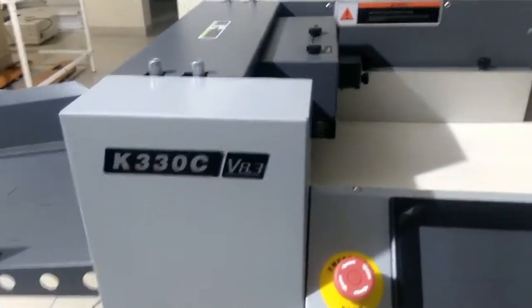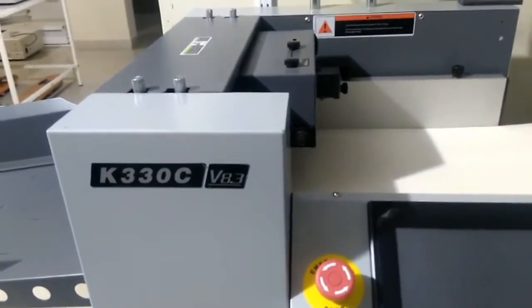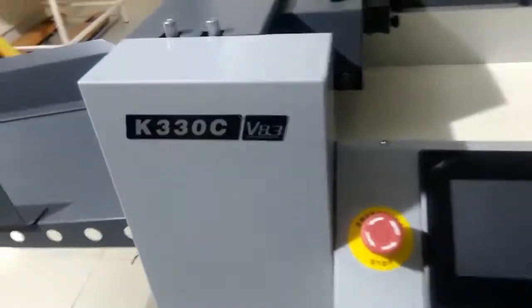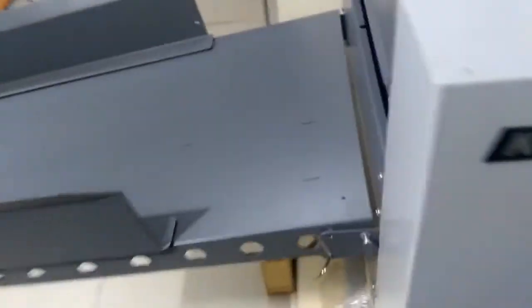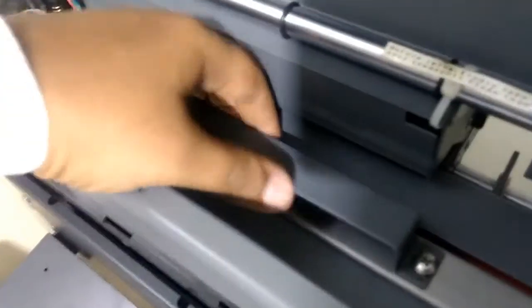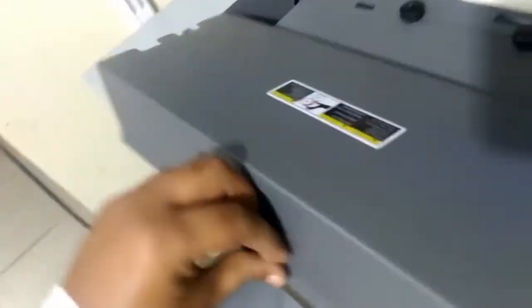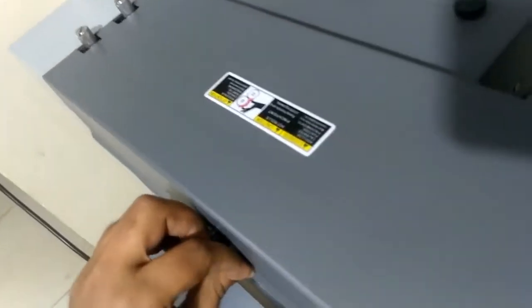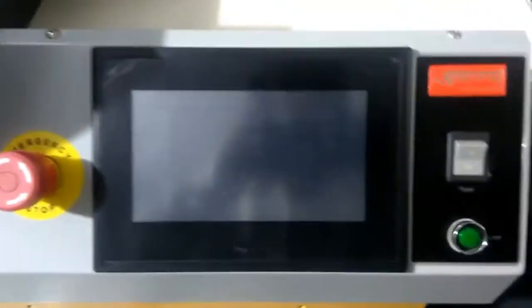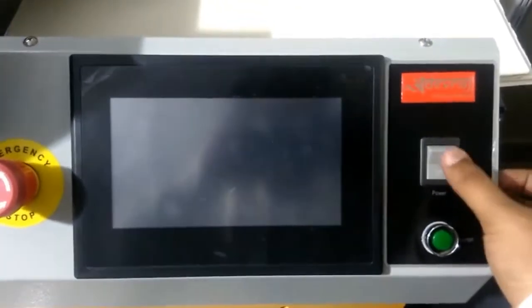Along with this, you will be getting a power perforation die. Whenever you require to do the power perforation, you have to just replace it here. This is the die. You have to remove the screws from here, add the power perforation die so that you can do the power perforation. First, we will turn on the machine.